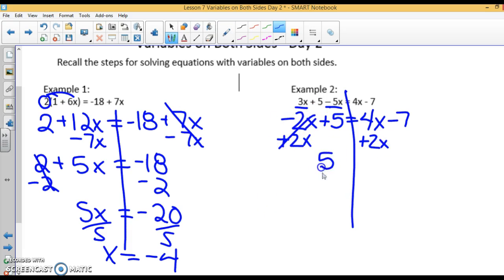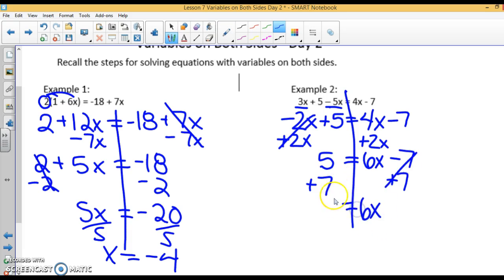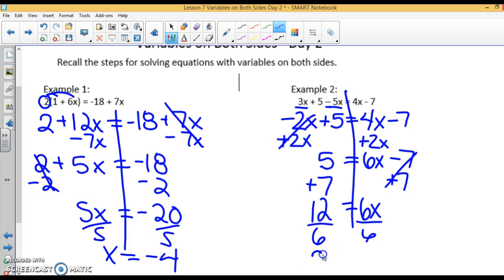That changes our problem to 5 on this side, and on this side I have 4x plus 2x, which is 6x minus 7. Now it looks like equations we're more comfortable with, so we can continue solving for x. I'm going to add 7 to both sides, giving me 6x equals 5 plus 7, which is 12. Divide by 6 on both sides, and we get x equals 2.